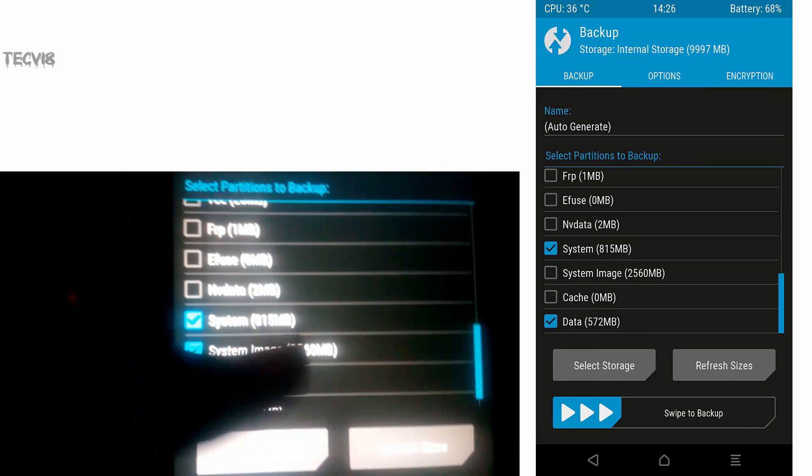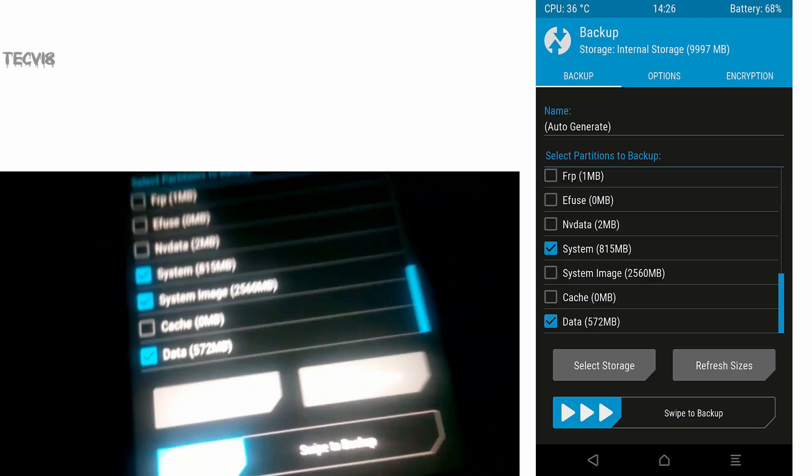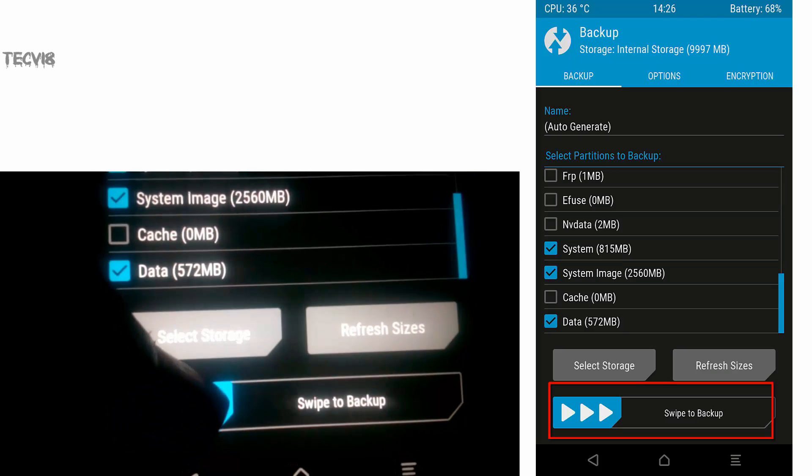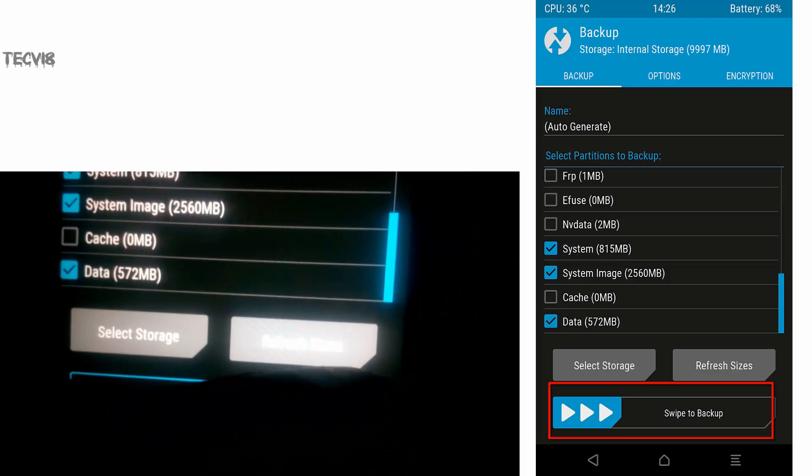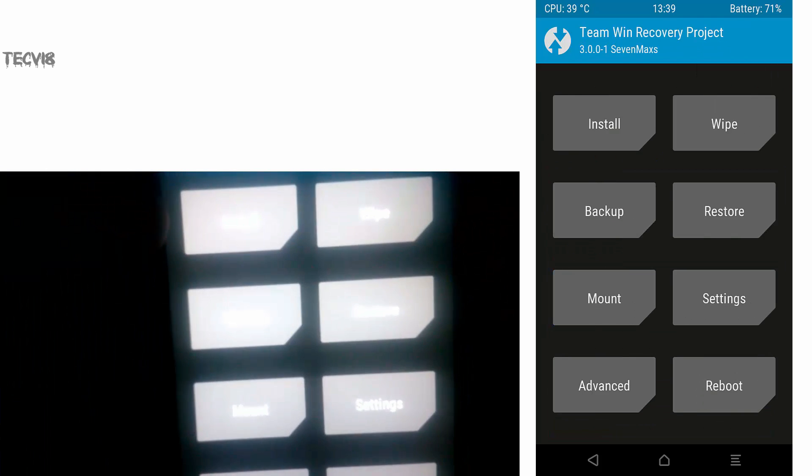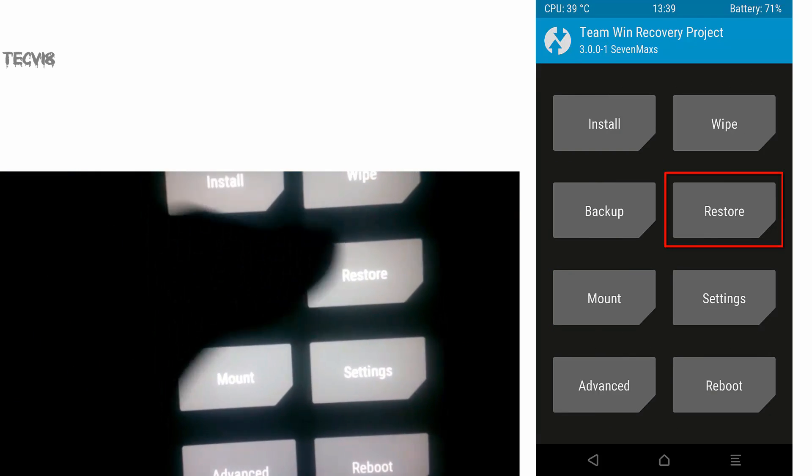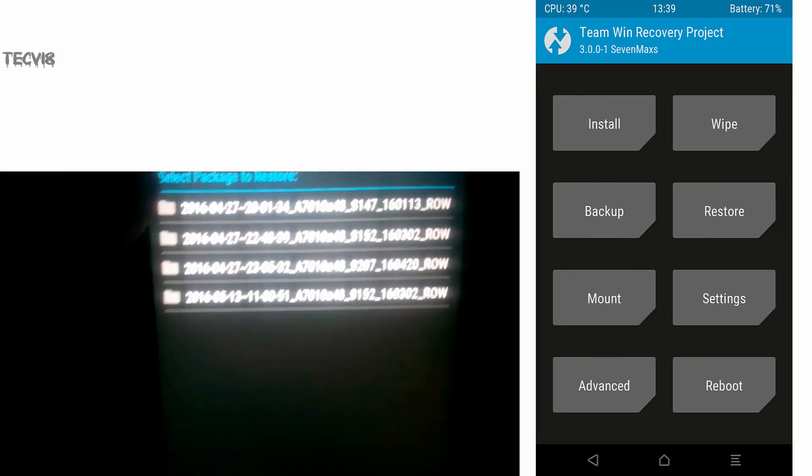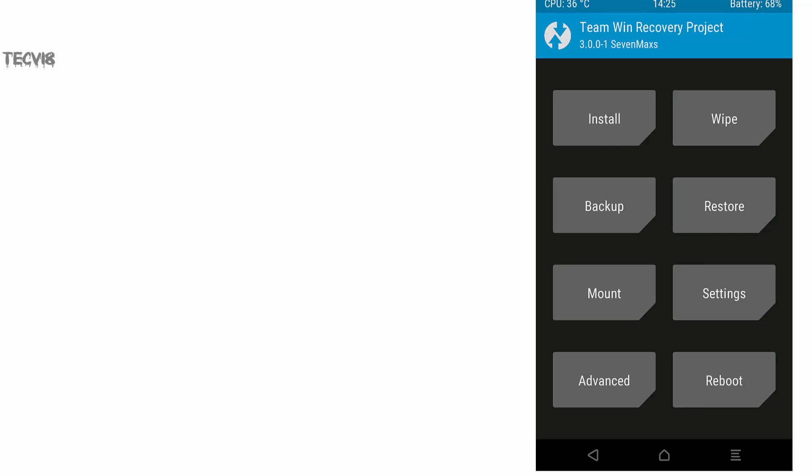To take backup, select Backup and then select everything that you want to take backup of. To restore, you just have to select Restore and then select what you want to restore. Okay, so let's head back to the installation.